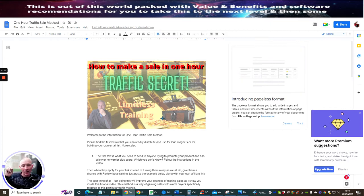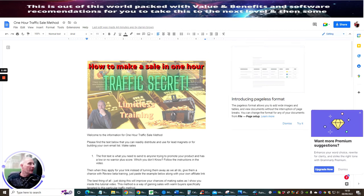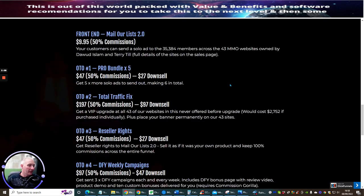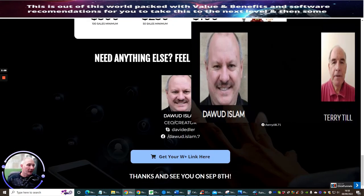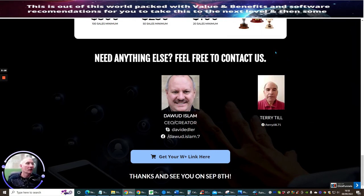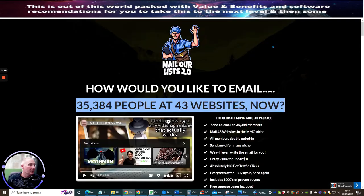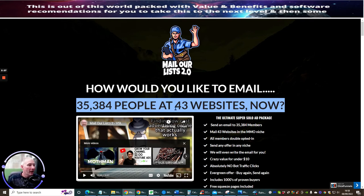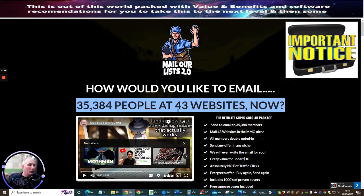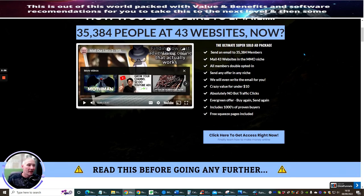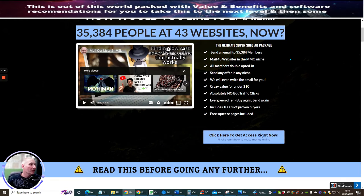This is included when you purchase from Dawad and Terry Till. Terry Till is another great affiliate, he's got lots and lots of mailers and speaking of mailers, this is what we're going to be doing. This is a system where you can send out to 35,000 people at 43 websites. All you need to do is email them one link and they will send it off to the 43 websites. How crazy is that right?